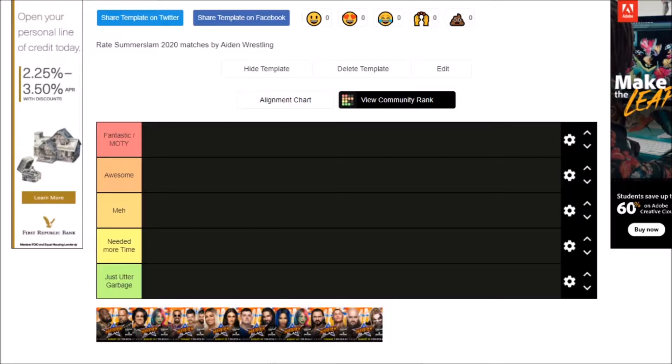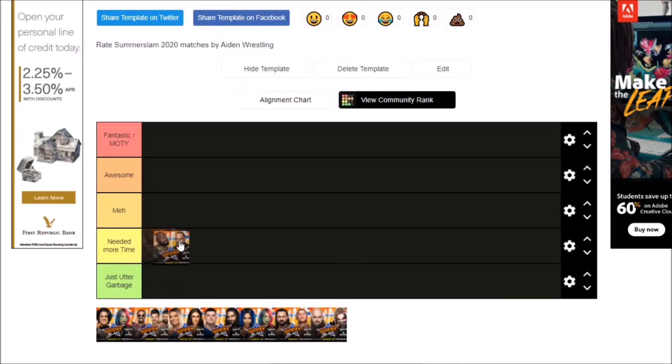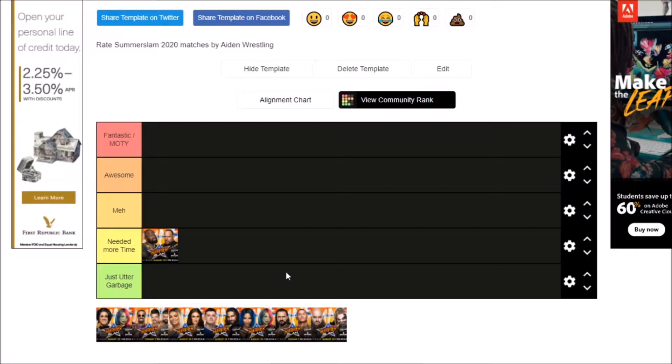Alright Nathan, what do you think Apollo and MVP deserves? Okay, I'm not gonna lie, this match was pretty good considering that they moved it down to the kickoff, so I'm gonna go ahead and give it Needed More Time. I agree, it was like 6 minutes and 50 seconds according to Wikipedia, so it was really short, and I definitely agree with you on that Nathan, it definitely needed more time.